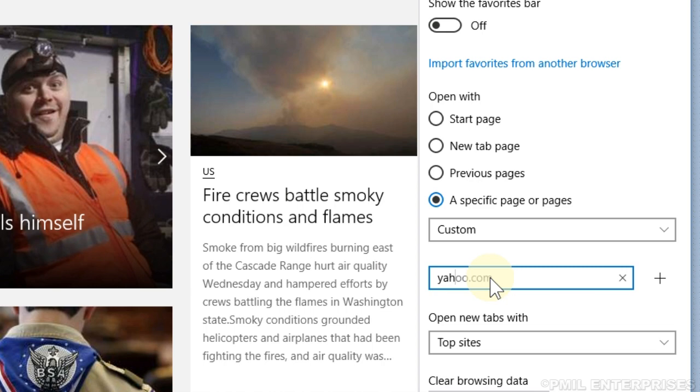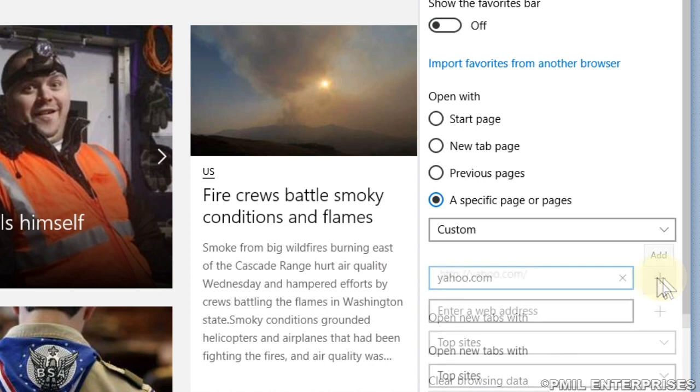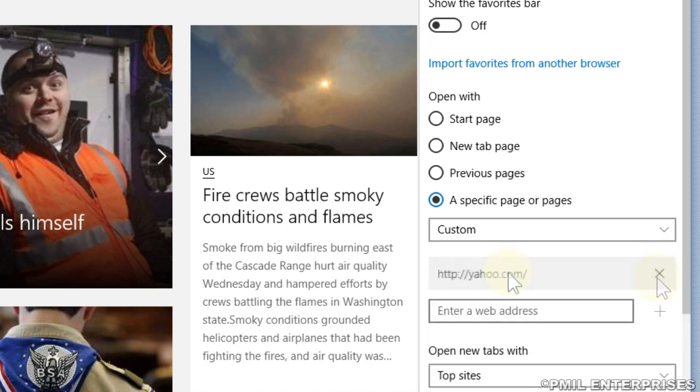We're going to use yahoo.com. Go over to the right side and click the add or the plus sign. As you can see, it's displayed now above the enter the web address box.